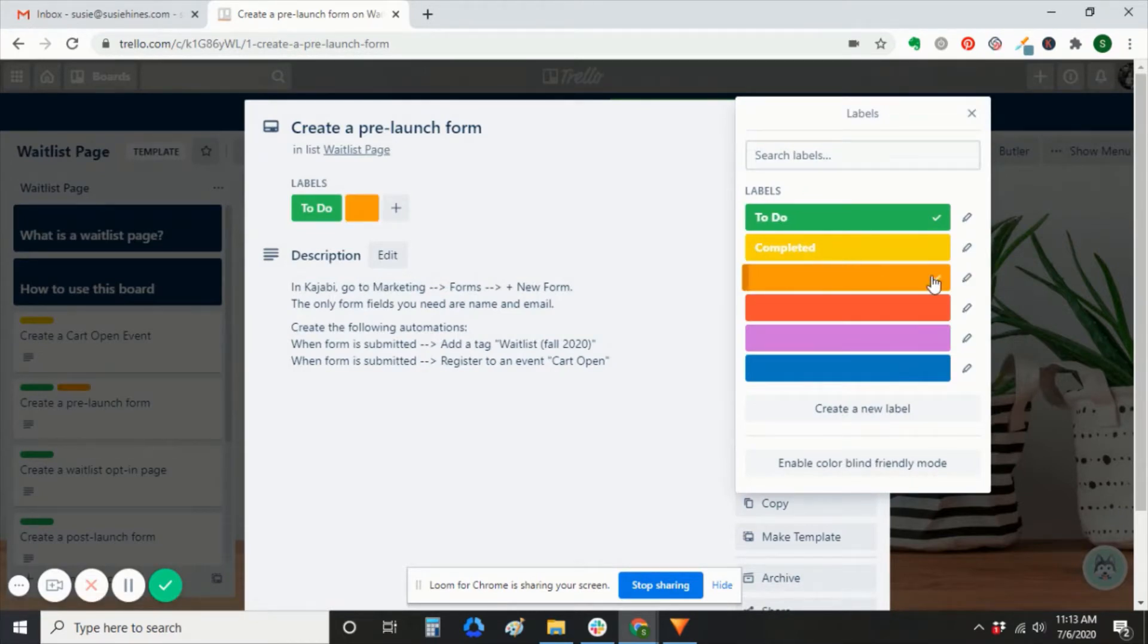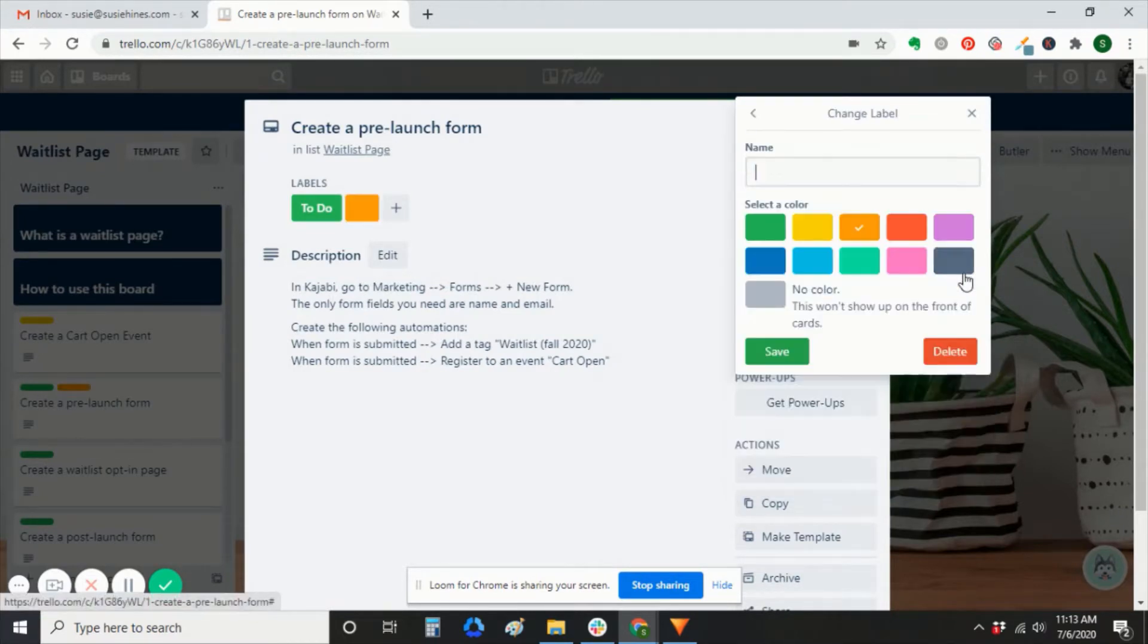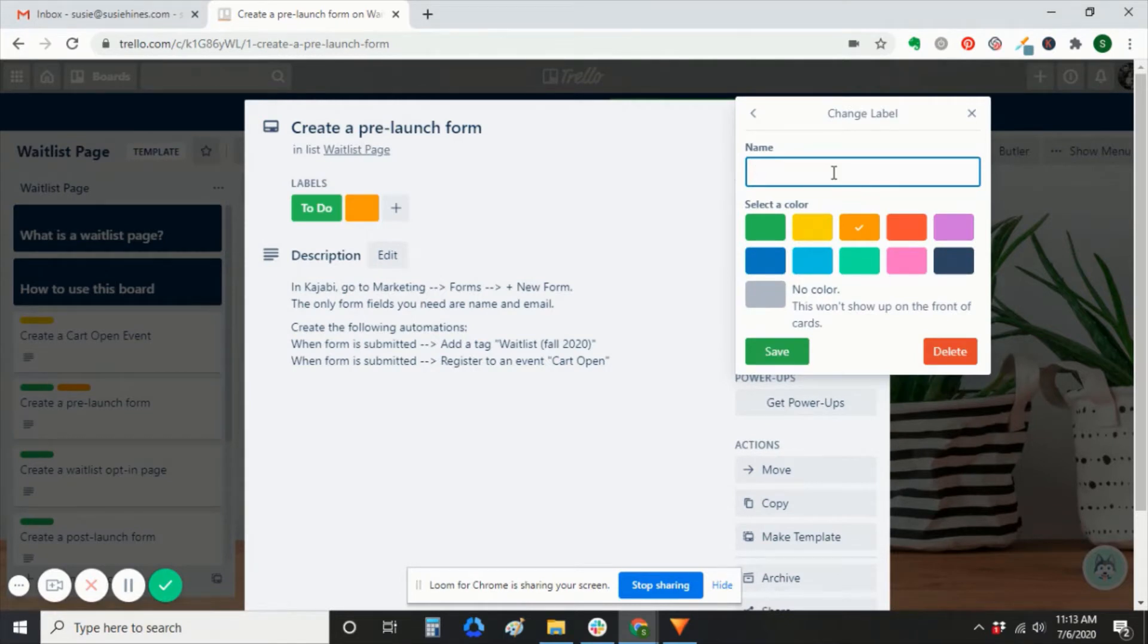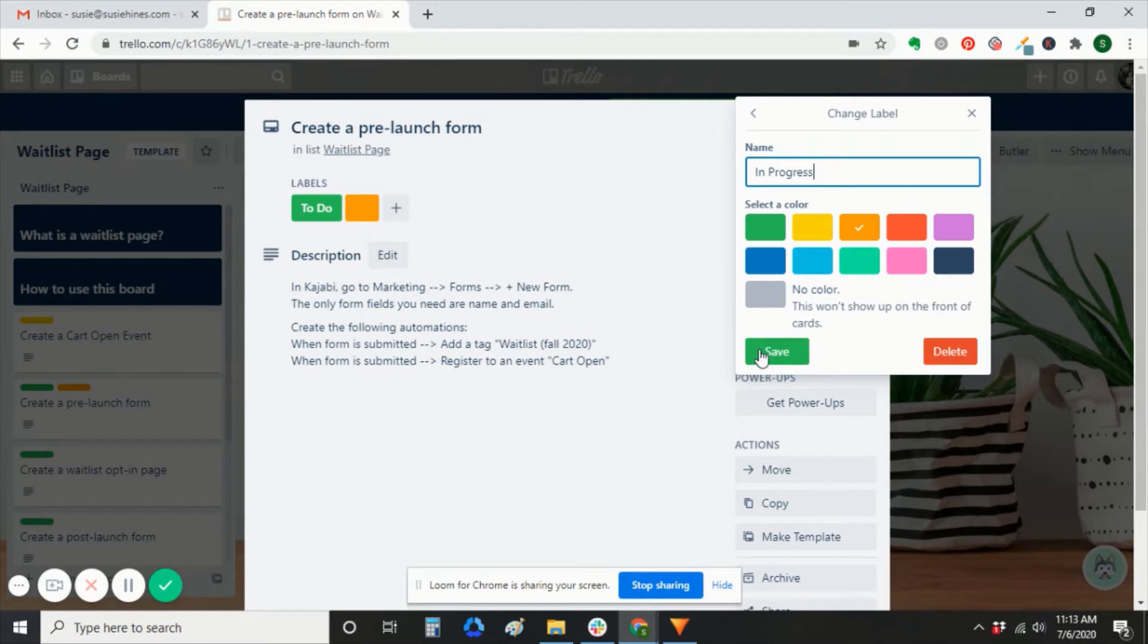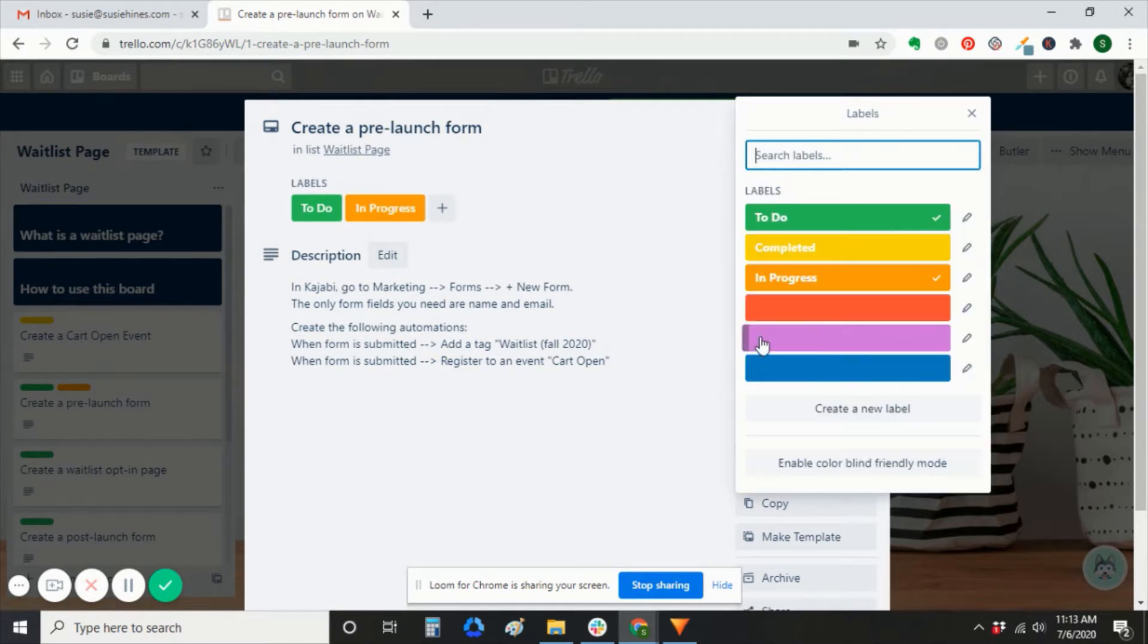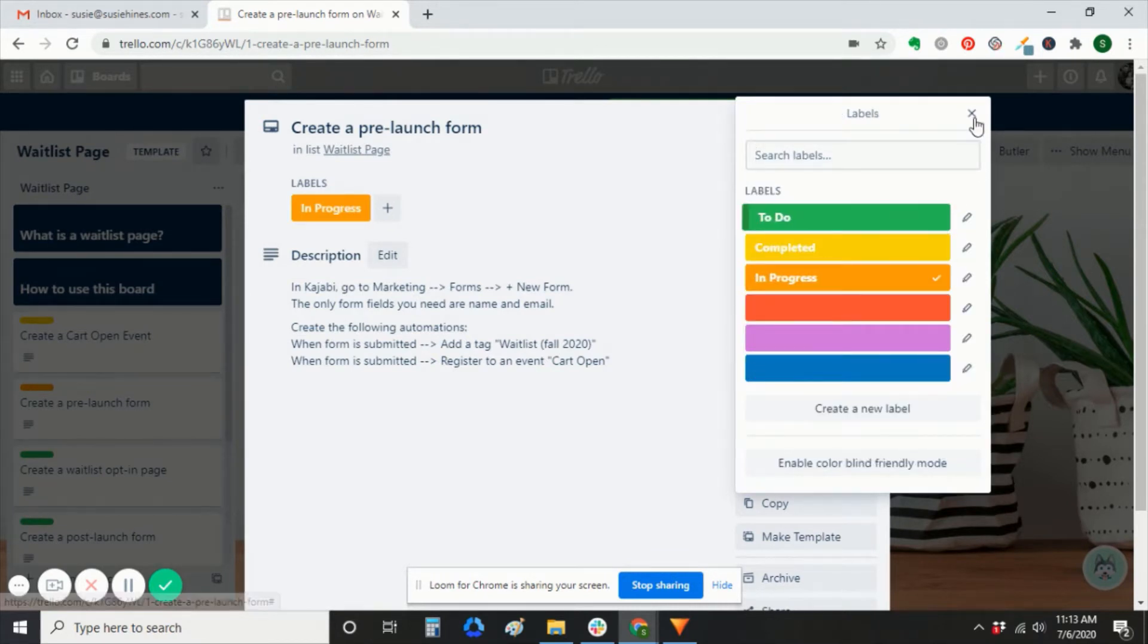You can also create labels for other things, other statuses, such as in progress. You can create whatever labels you want that'll help you keep track of your project.